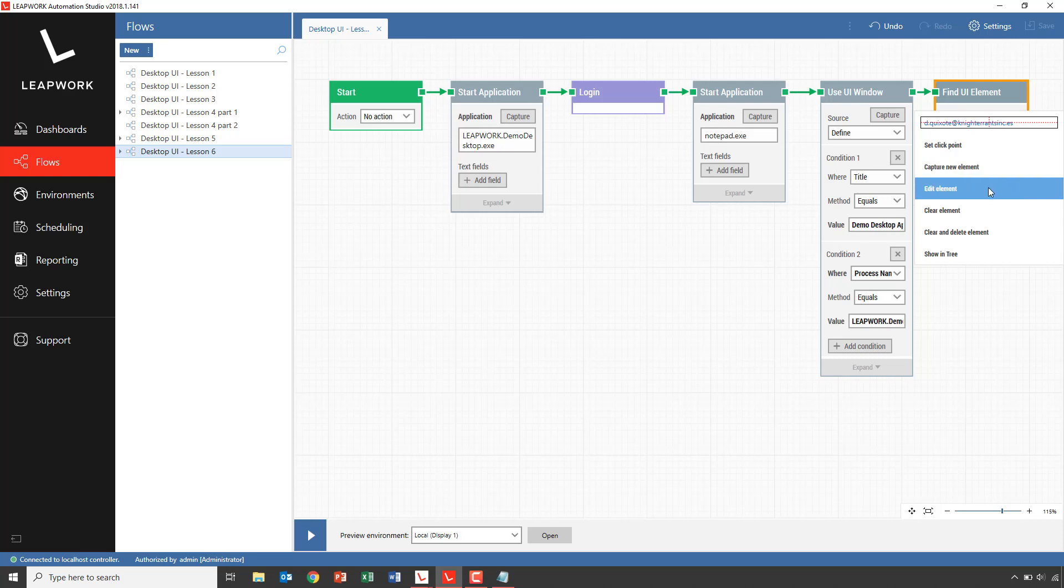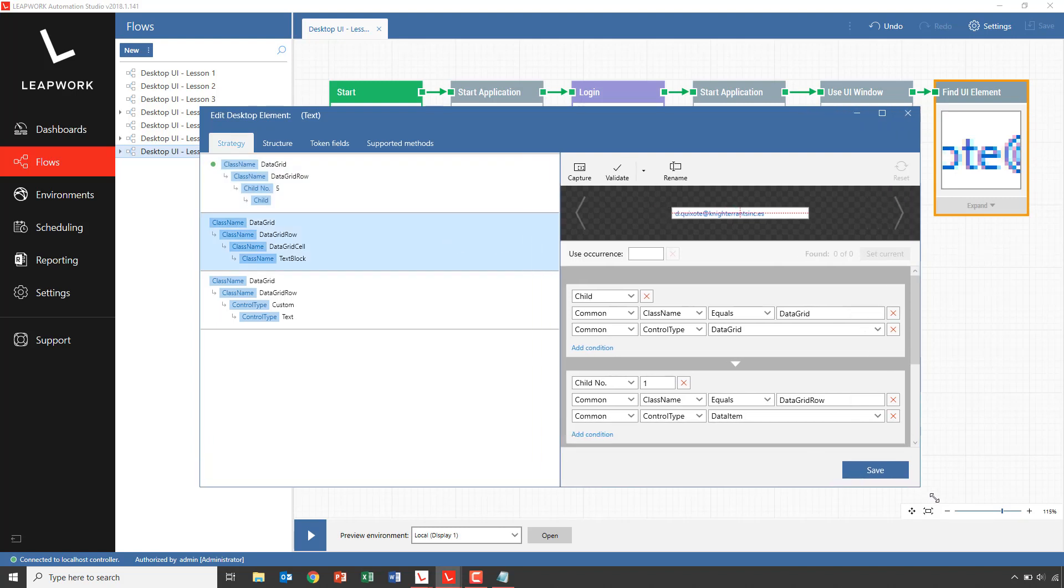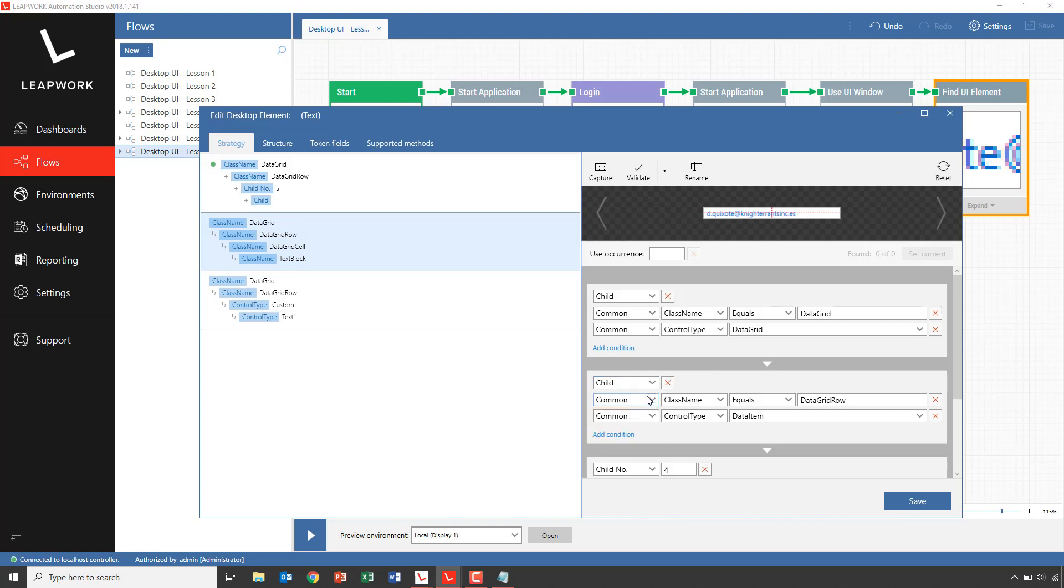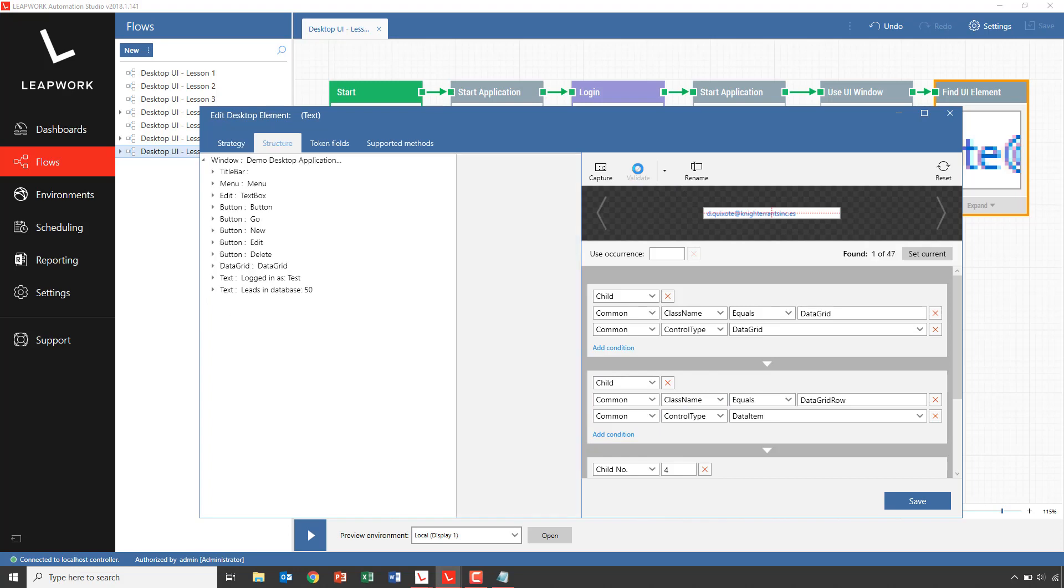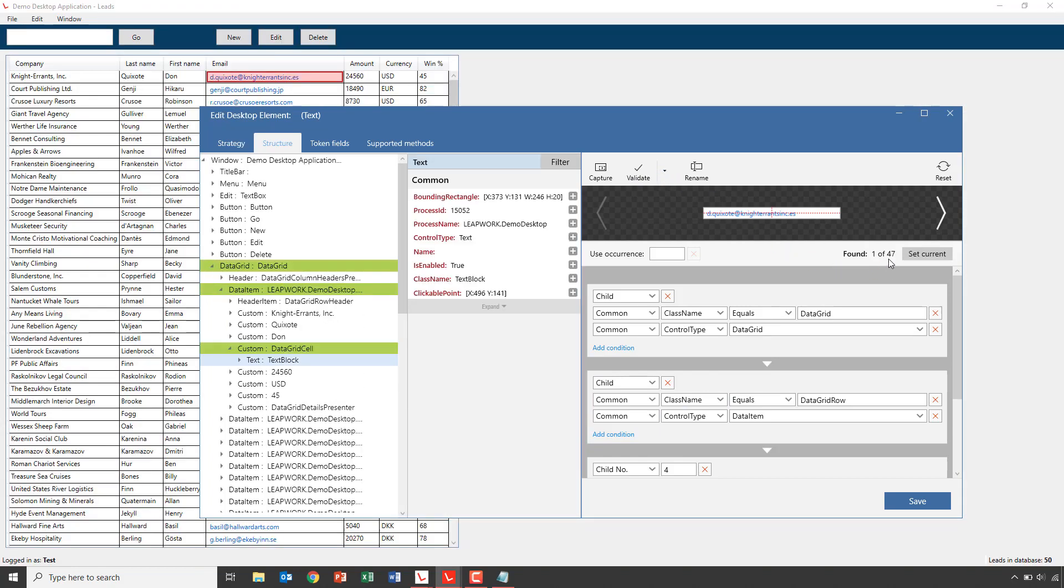So edit element. I'll choose the second strategy. And instead of having child number one, which reflects the first contact person, I will choose any child. Click validate. And now I can verify that I now have a strategy that will locate all 47 valid email addresses in the contact base. So I click save.